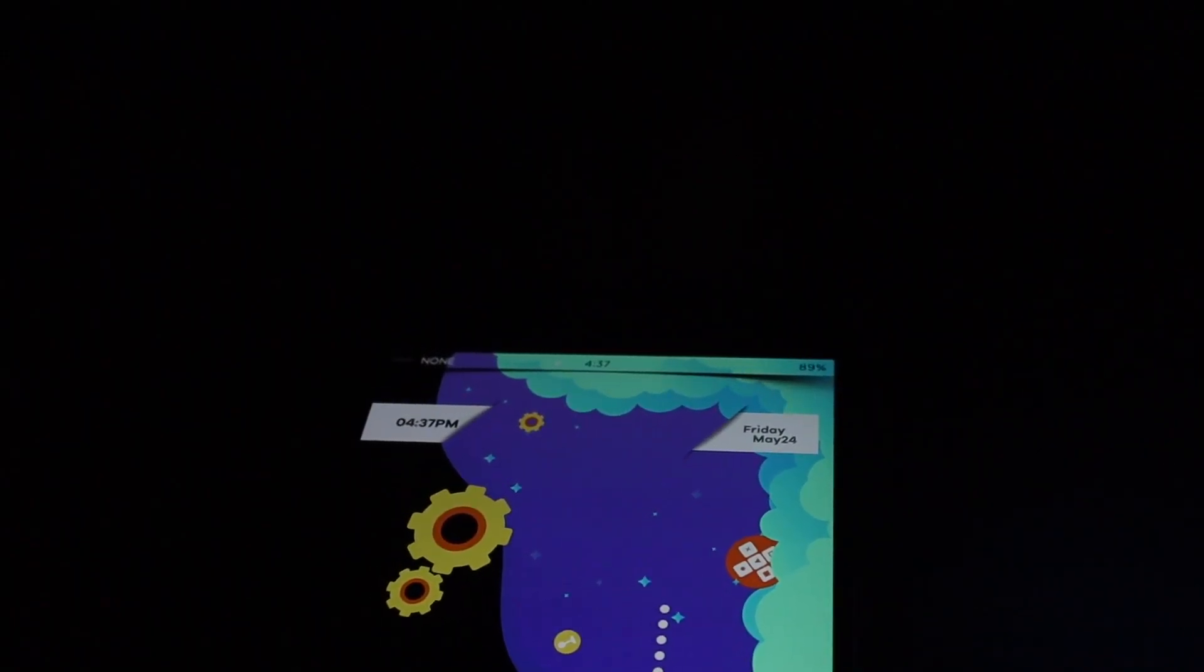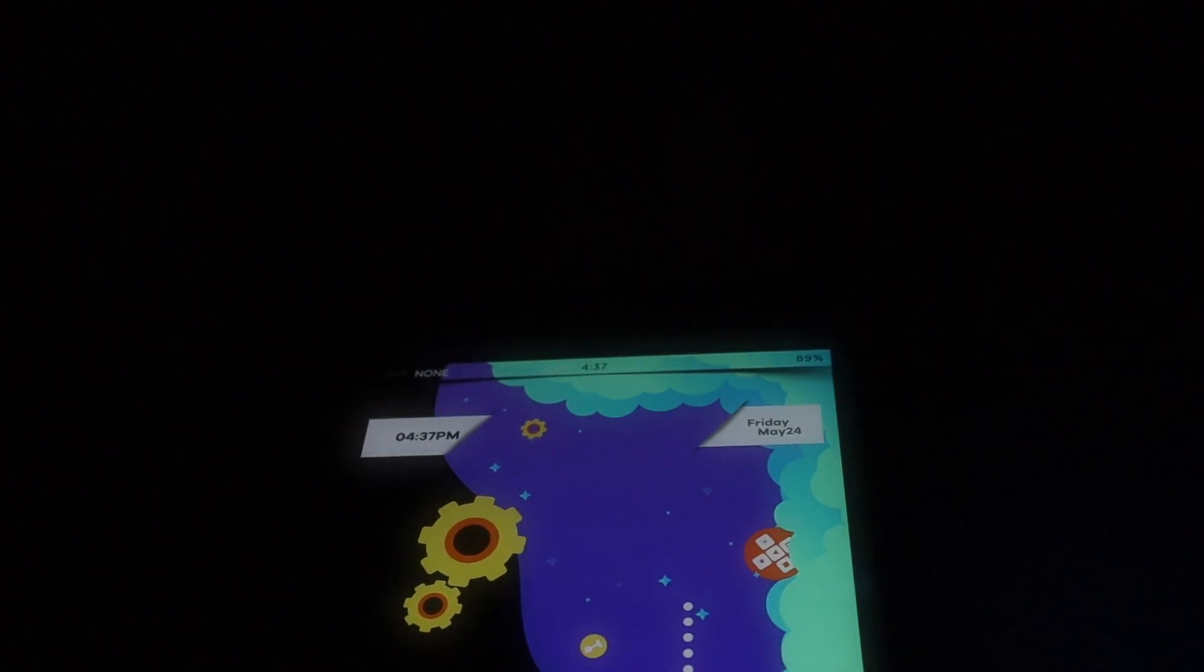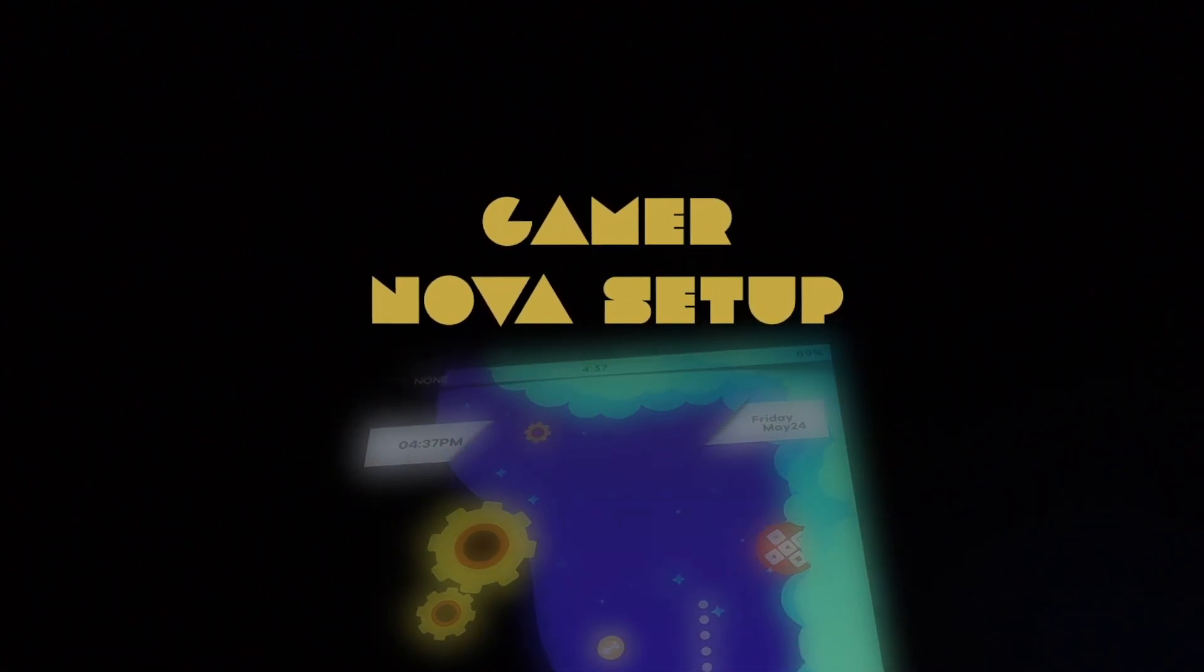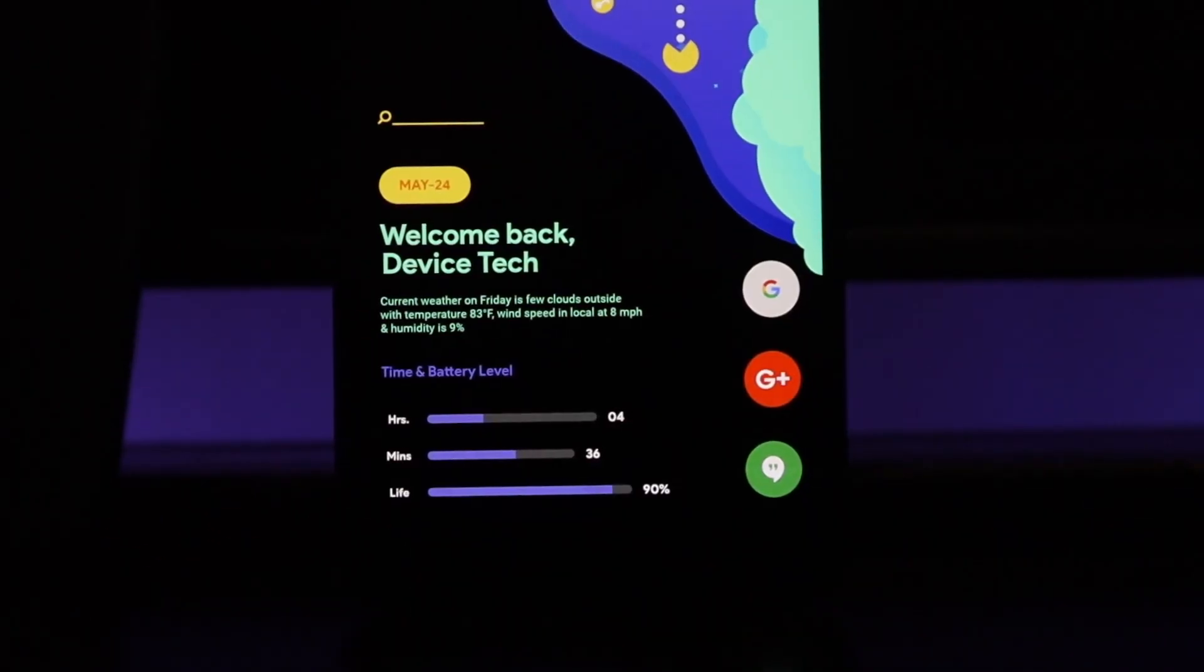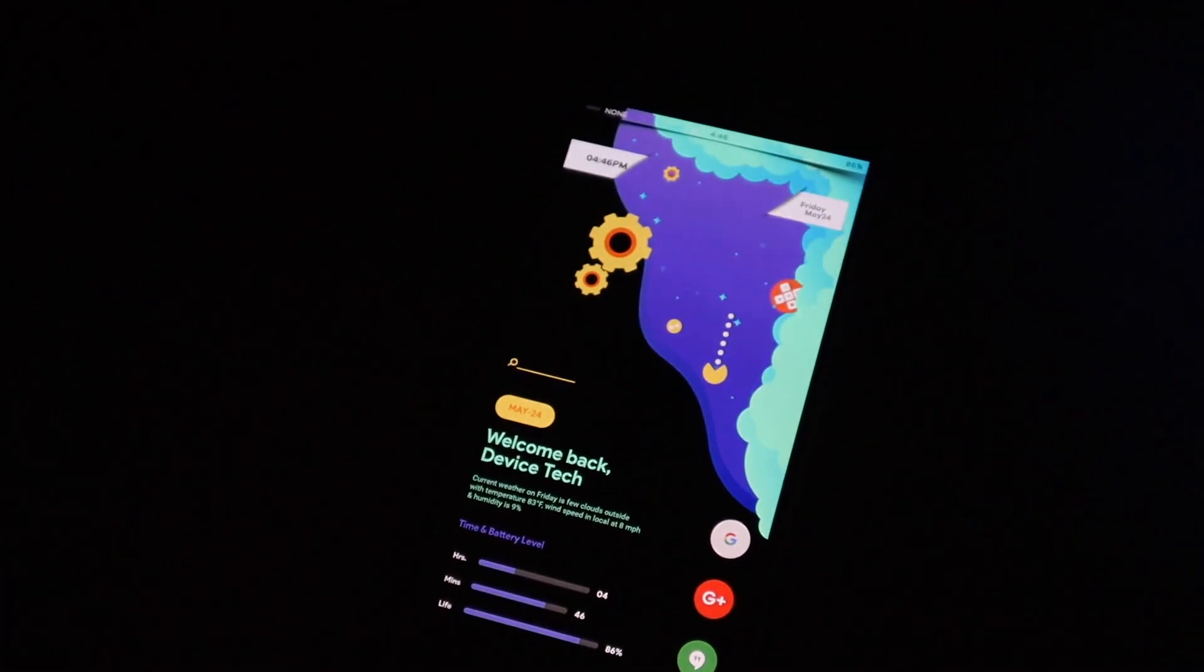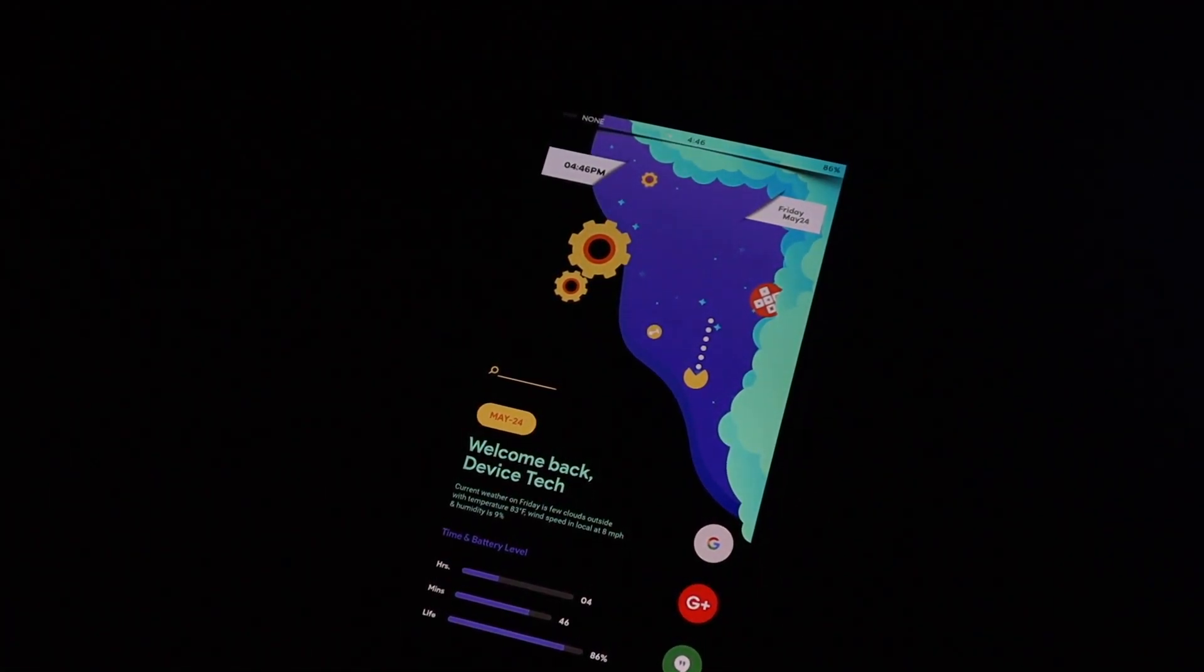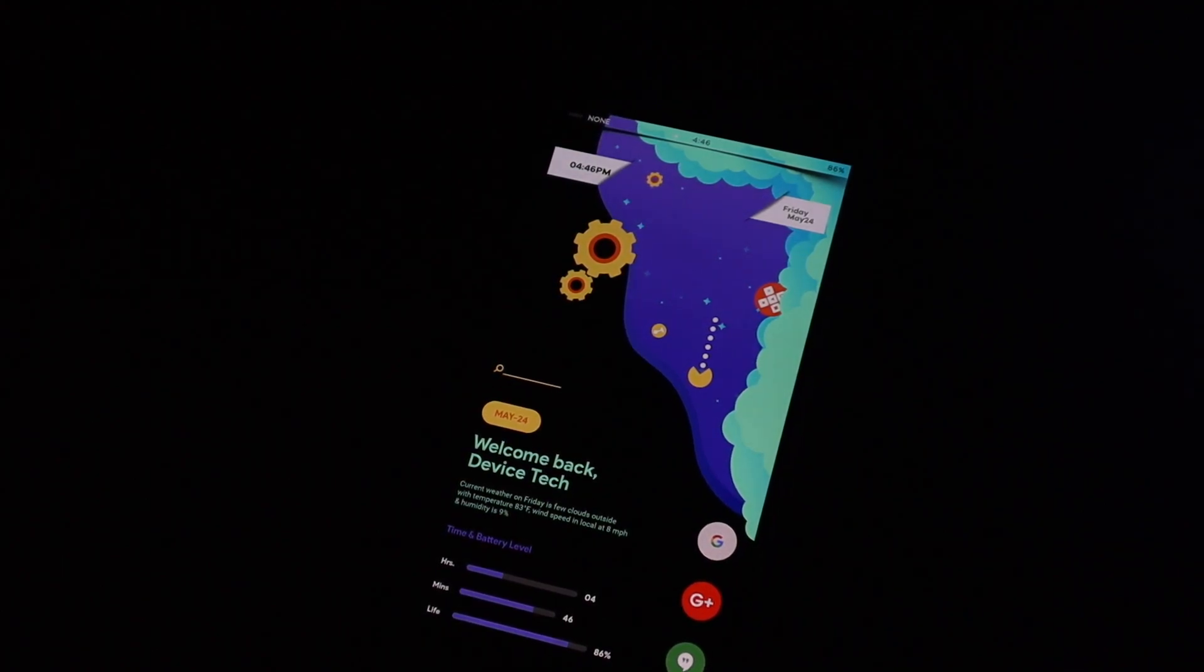Hello everyone, yo what is up guys, back in with another video and just like the intro said this is another Nova setup.